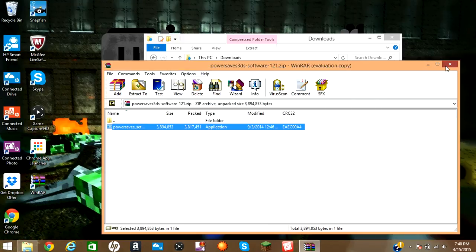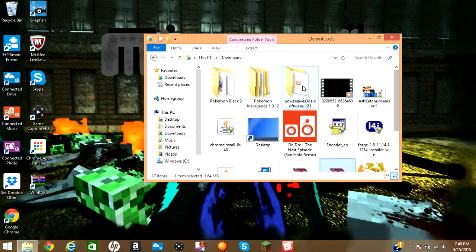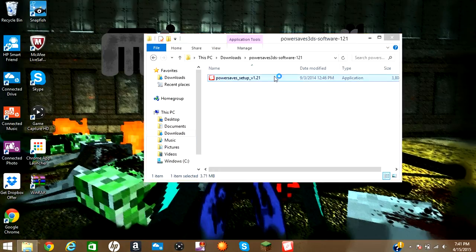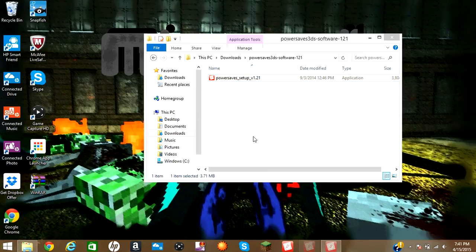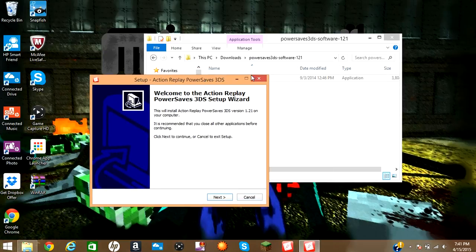After it extracts everything, X out of that. Then you will have this folder. Then you go to the setup. I'll show you guys the setup. Choose English, then you install it, and then you could use it.